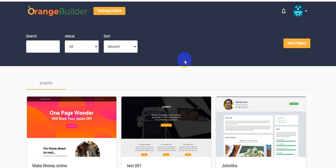Hi guys, welcome back to my channel PassiveMoneyUniversity.com. Today I'm going to show you an Orange Builder software review. This is a landing page builder software created by Daniel Adetunji, and this software goes live on 25th January at 10 a.m. EST.